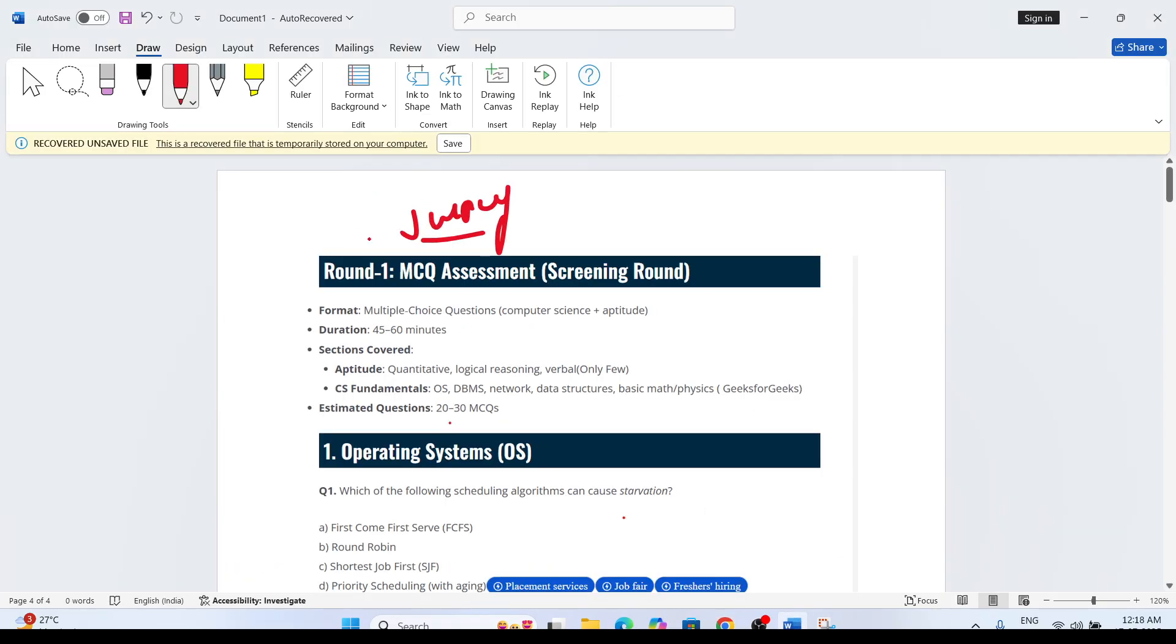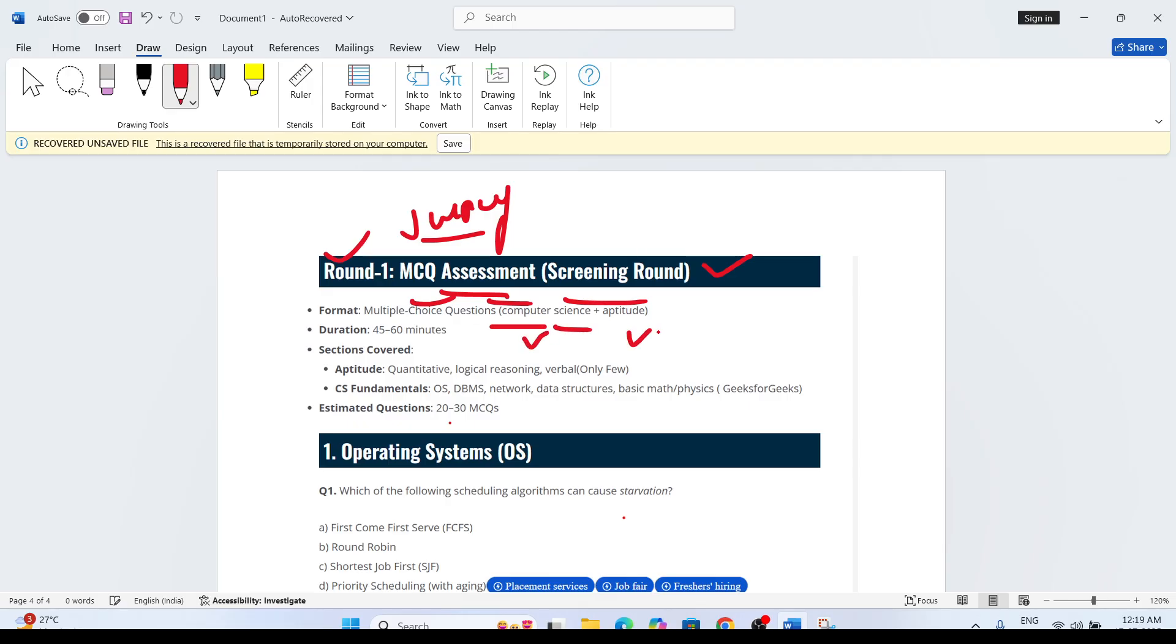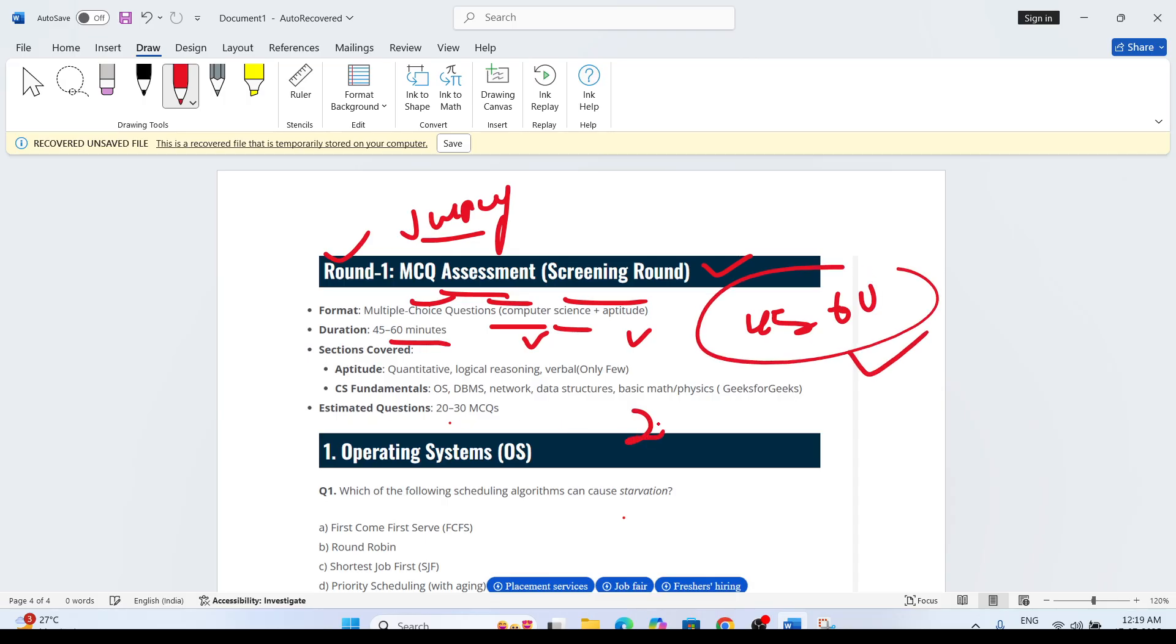Now I will talk about the best type of questions and the exact pattern for the MCQ assessment. The MCQ assessment is a screening round with multiple choice questions that will include computer science plus aptitude. It will be 45 to 60 minutes to solve the questions, and there will be a total of 20 to 30 questions approximately.